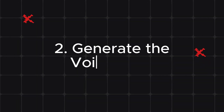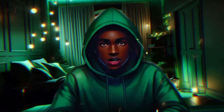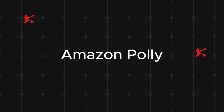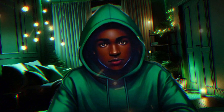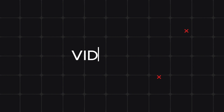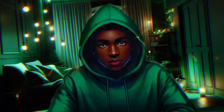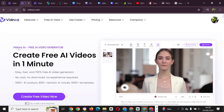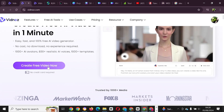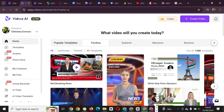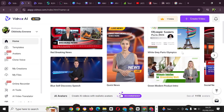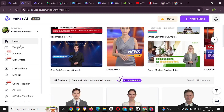Step 2: Generate the voiceover. There are many options available such as Google Text-to-Speech, Amazon Polly, or Murf AI. Choose one that suits your style and needs. The one I will be using today is called Vidnos AI — you can get that using the link in the description below. When you click the link, it will bring you to their home page. Make sure to register, and when done, click on Generate Free Video Now. On your left-hand side you have home, template, avatar, clone voice, and many more options.